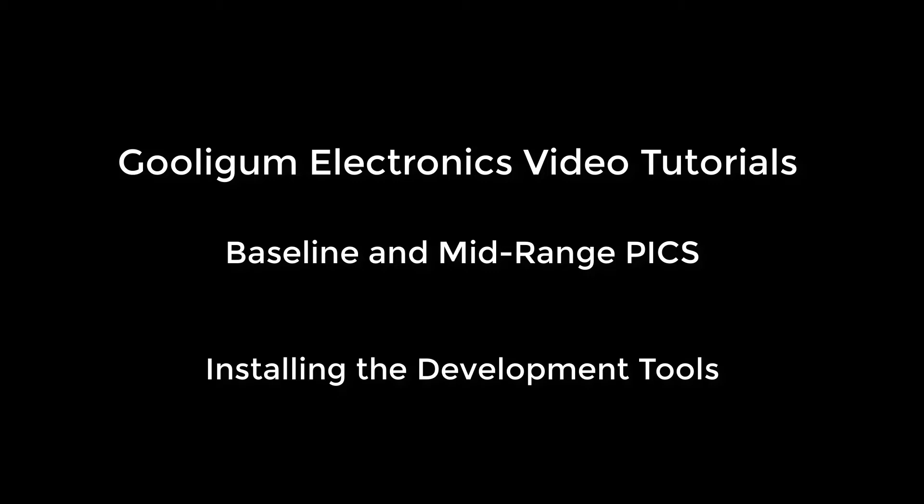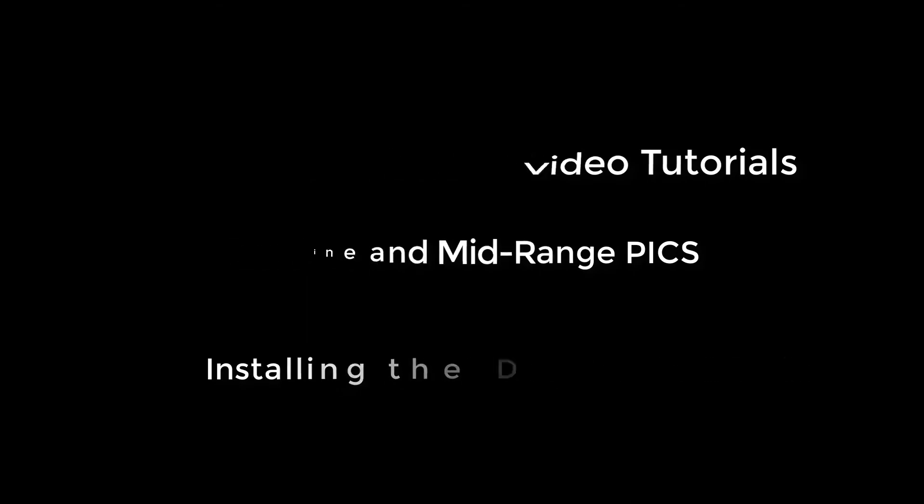Hi, and welcome back to the Google Gum Electronics PIC Tutorials. In this lesson, we'll set up the tools we need to get started with PIC development.